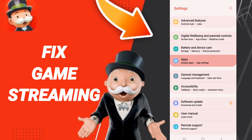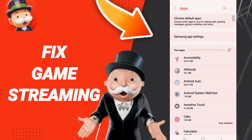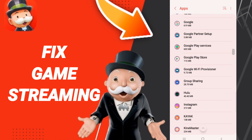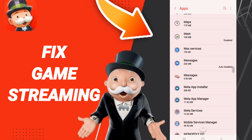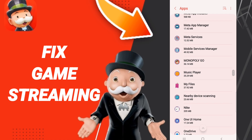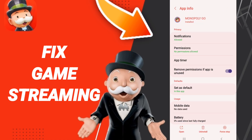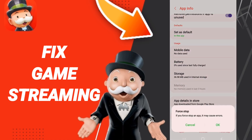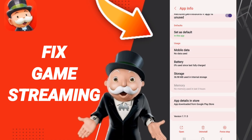Go to Apps, then Default Apps, then App Settings. In this list, search for Monopoly Go. When you find it, click on it, then go to Storage.